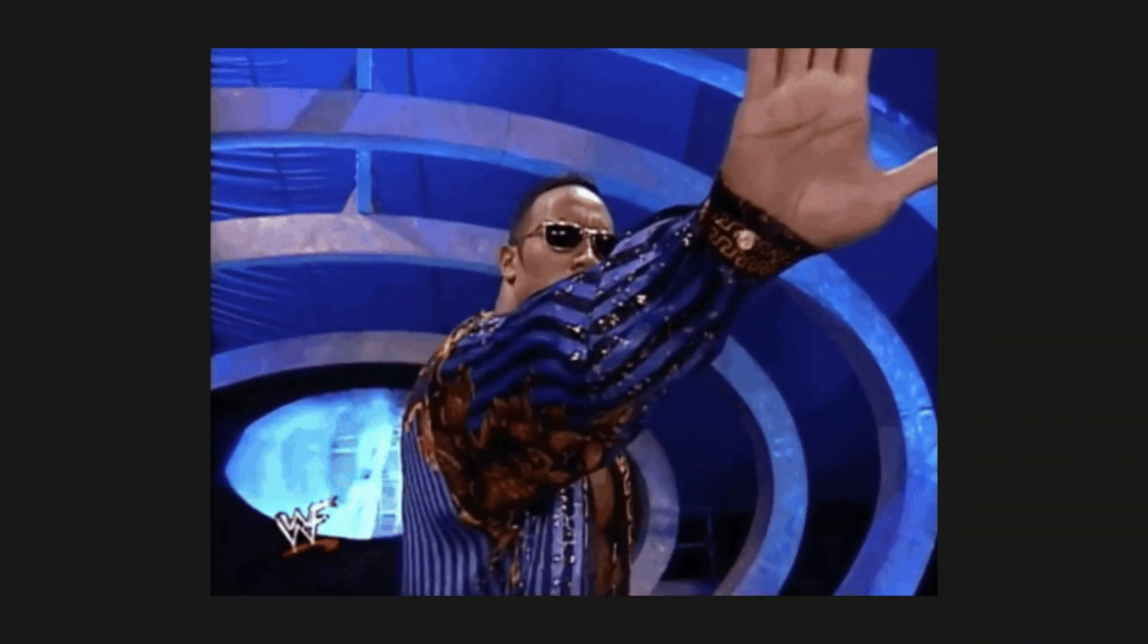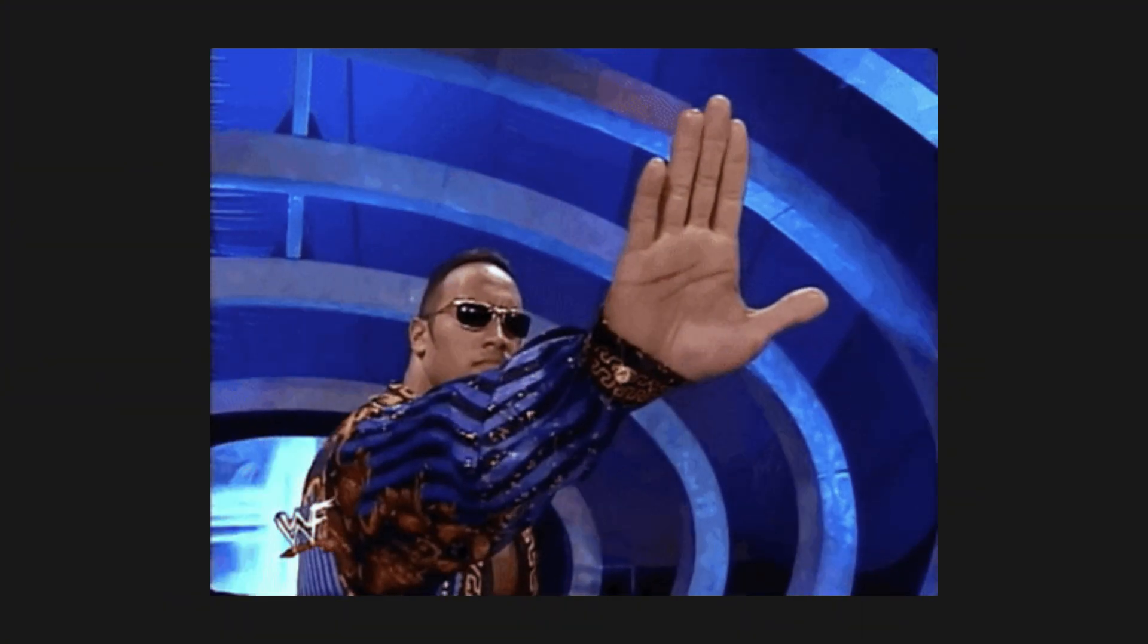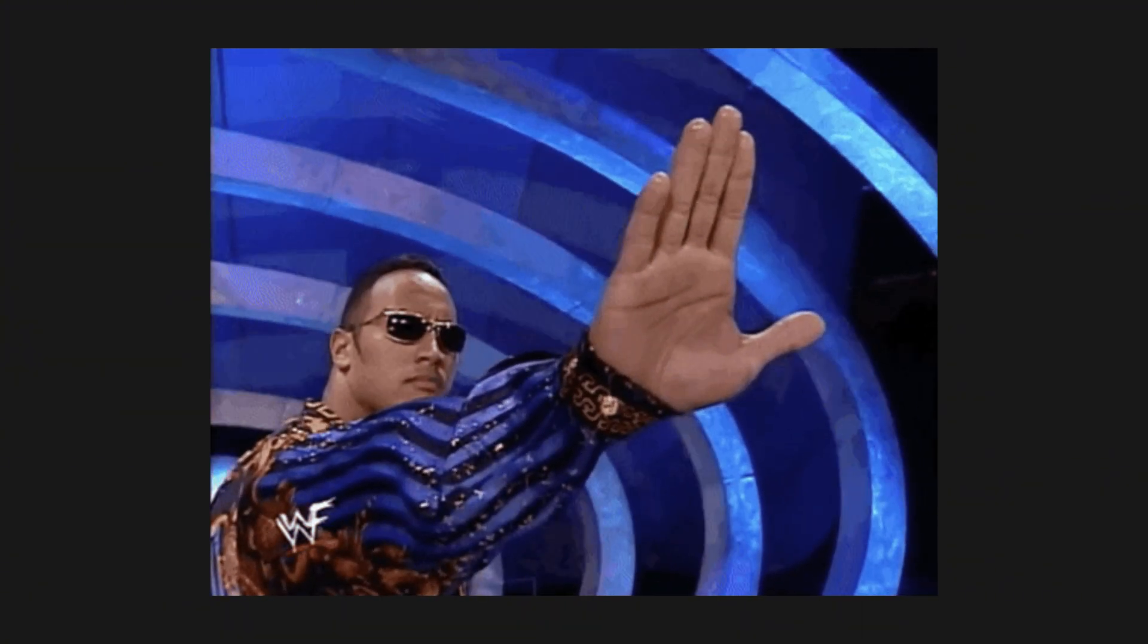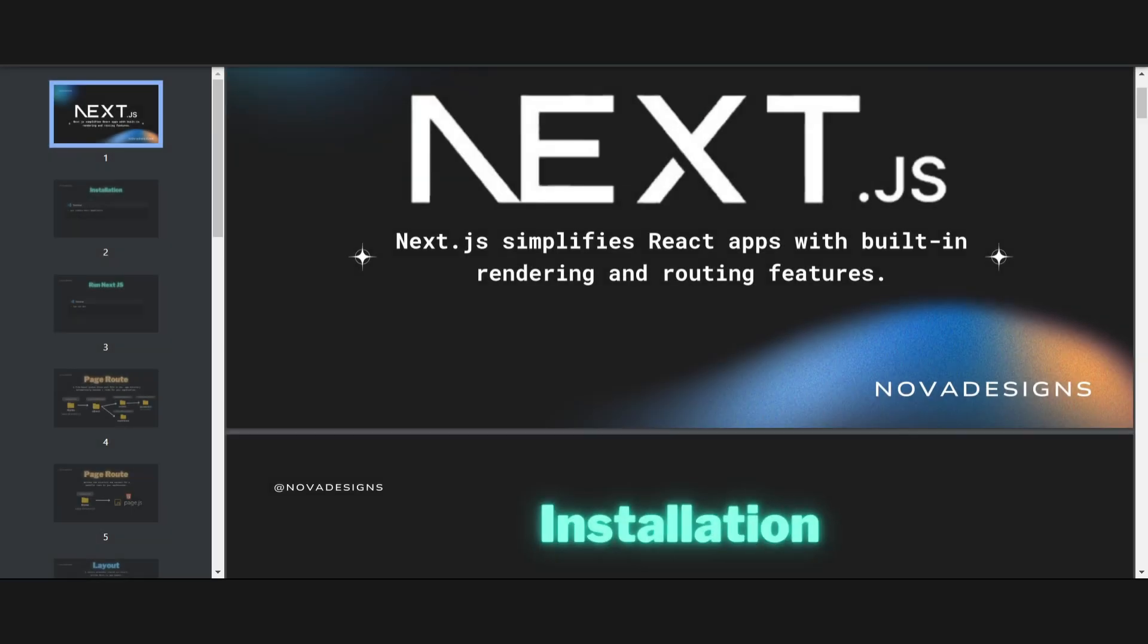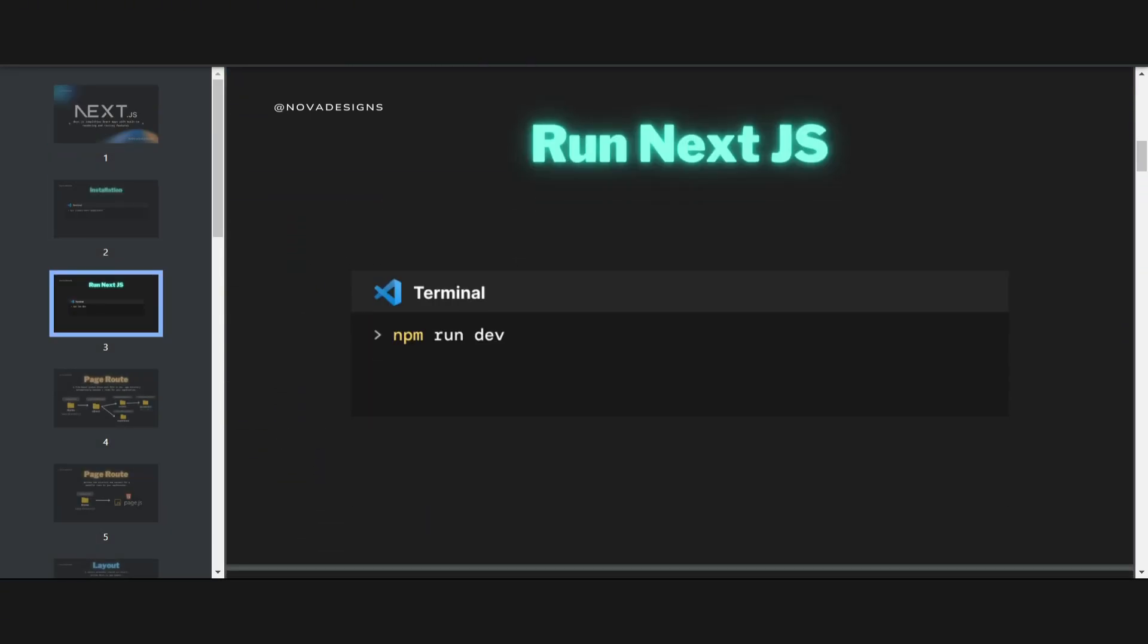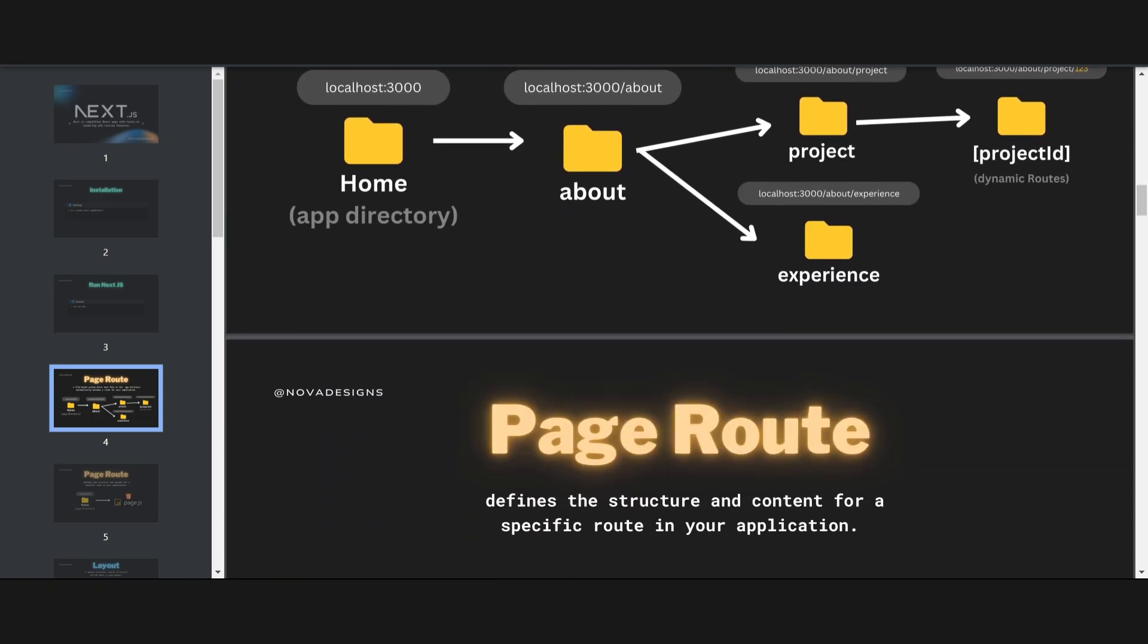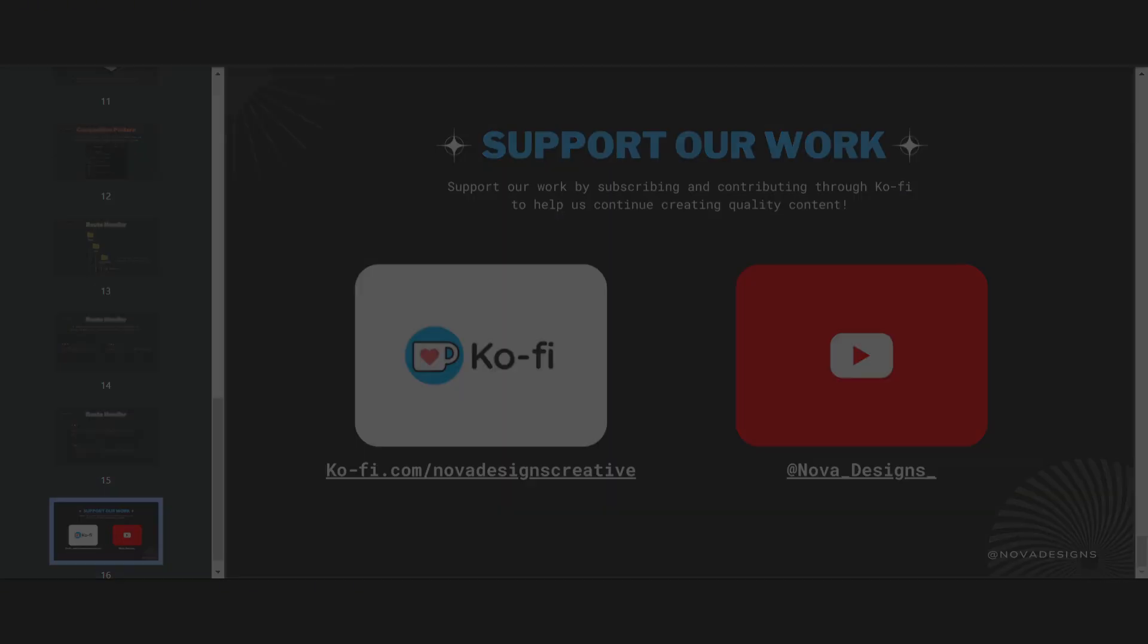Of course, we won't leave you hanging without resources. We've put in the effort to create a comprehensive PDF guide based on this video, detailing everything you need to know to get started with Next.js. The guide is completely free, but we truly appreciate your support for the channel.